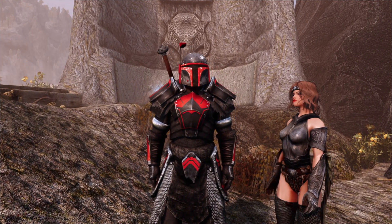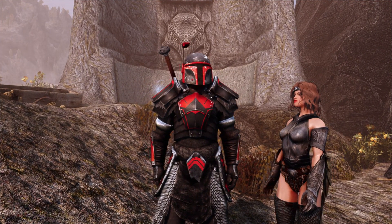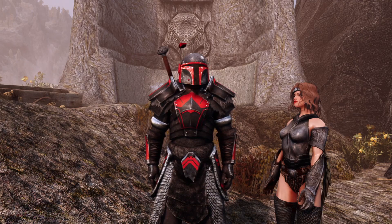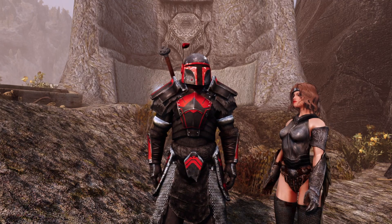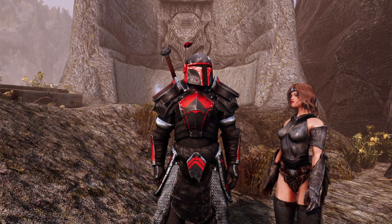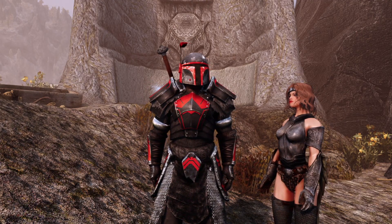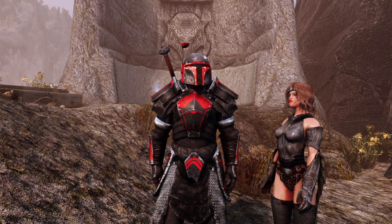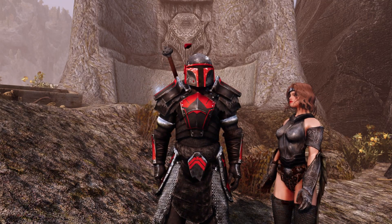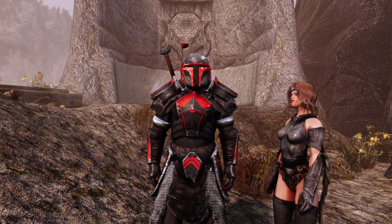Hello, all you Dragonborn and to the peoples of Nandalore. I'm back with you again, I got a new tutorial for you guys.